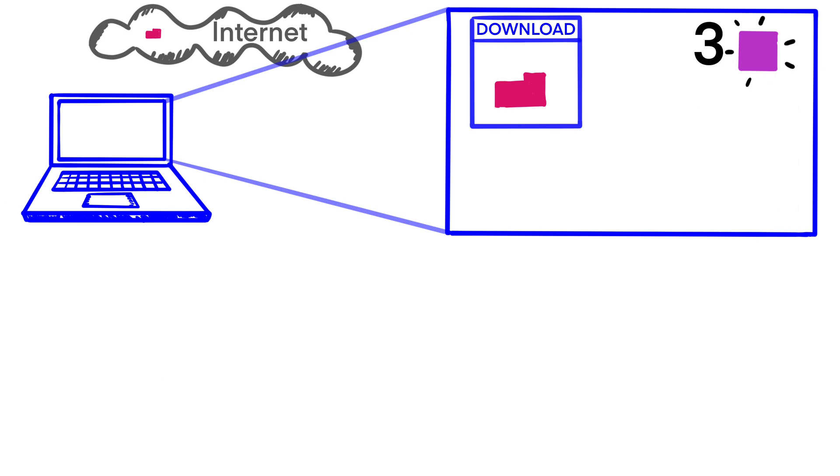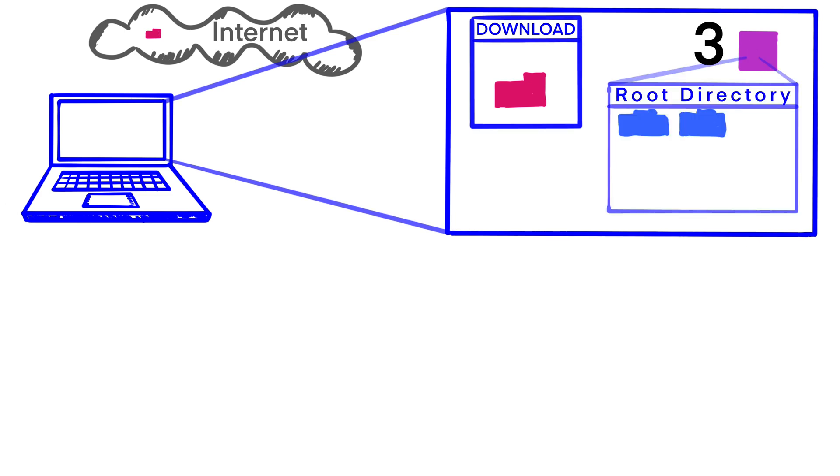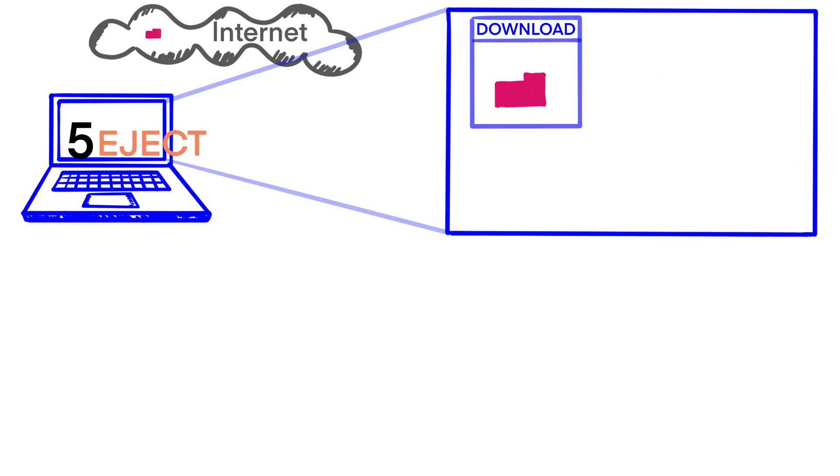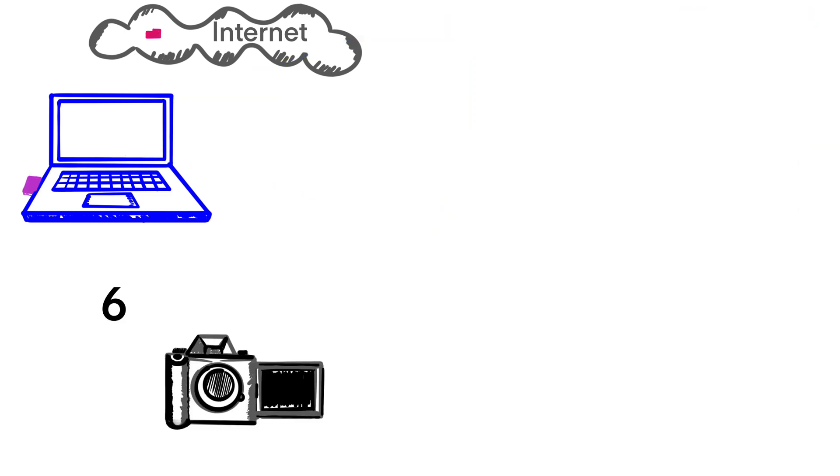Number three, access the memory card. The window you see is a root directory. Number four, drag and drop the firmware data into the root directory of the memory card. Number five, eject the memory card, the SD card, or the CFexpress card from your computer.